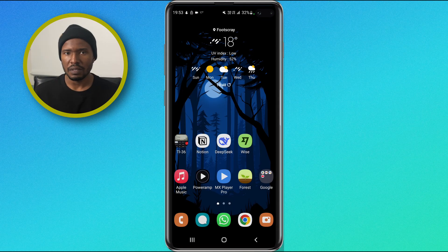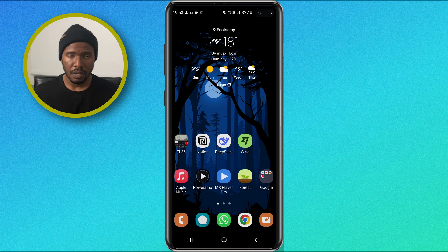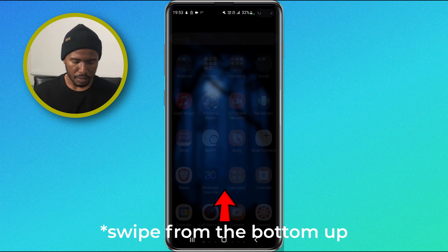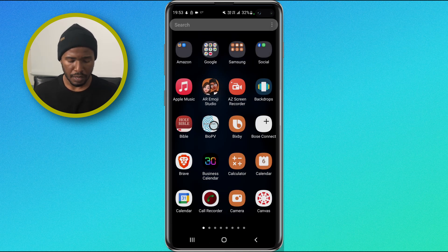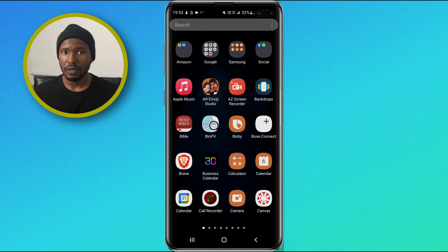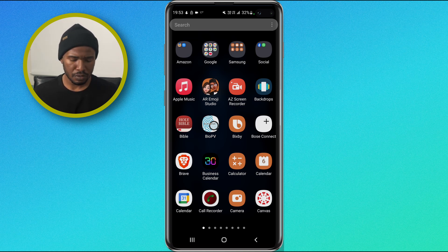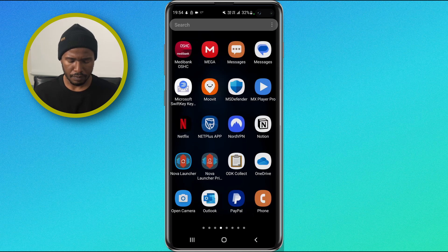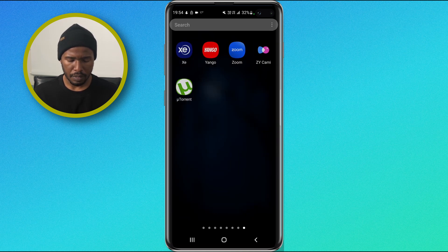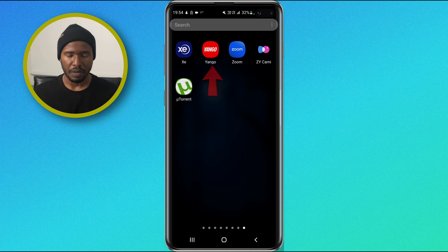Now let's say I want to uninstall this application. Using your finger, swipe from the top to access the app drawer. Let's look for Yango. My apps are organized in alphabetical order, so I know Yango will be on the last page. So swipe — and there you have Yango.